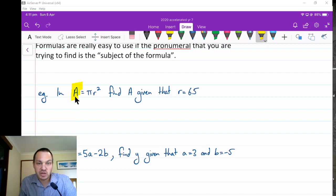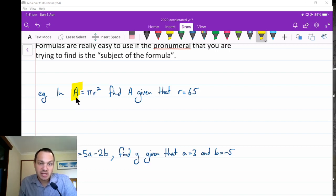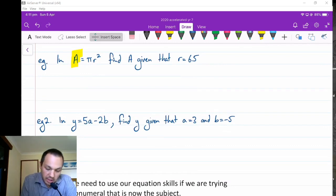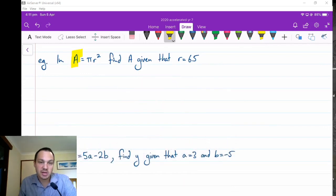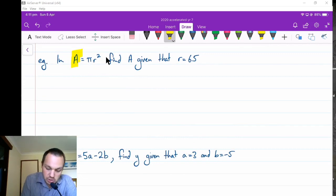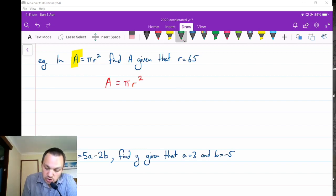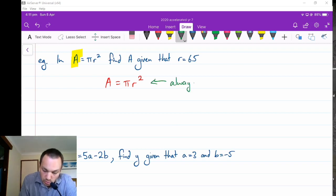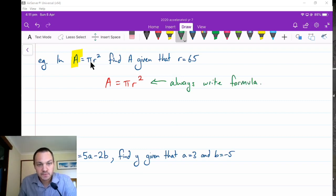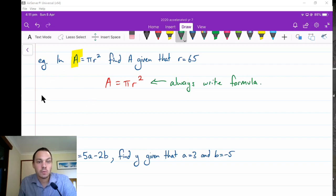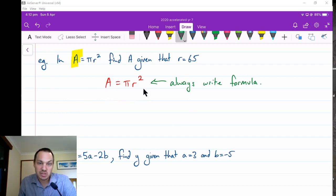It is the one that the formula is normally used to find. These equation questions only require three lines of working, and you always have to show them. If you get a question like this, you must firstly write down the formula: area is equal to pi r squared. Always write the formula — I know it's written in the question, but in a test you're often not given it. You might just be given a circle and asked to find the area, and there could be a mark allocated for recognising which formula to use.